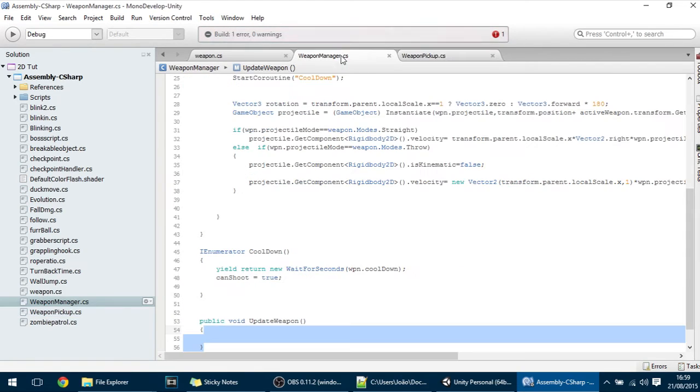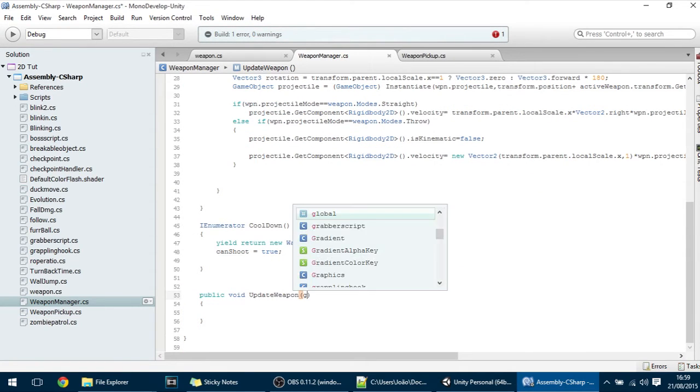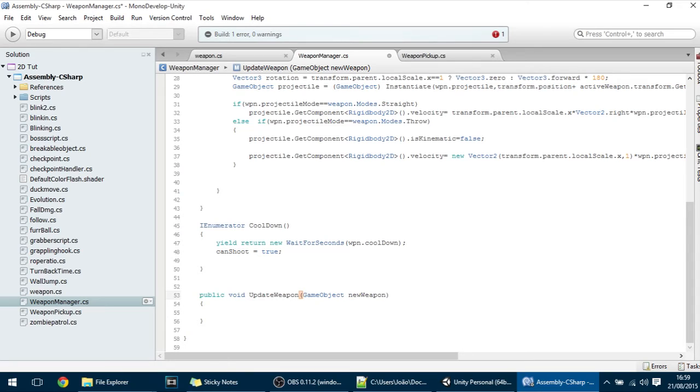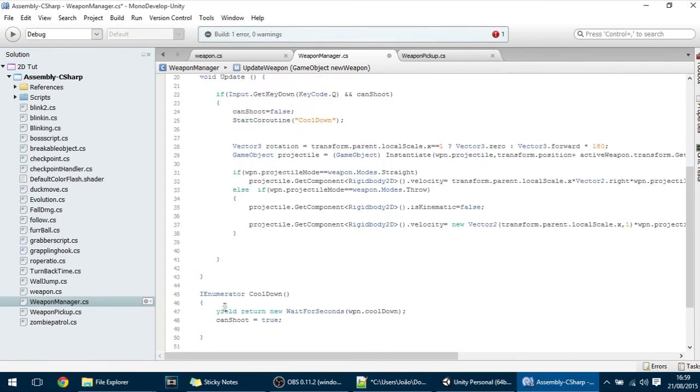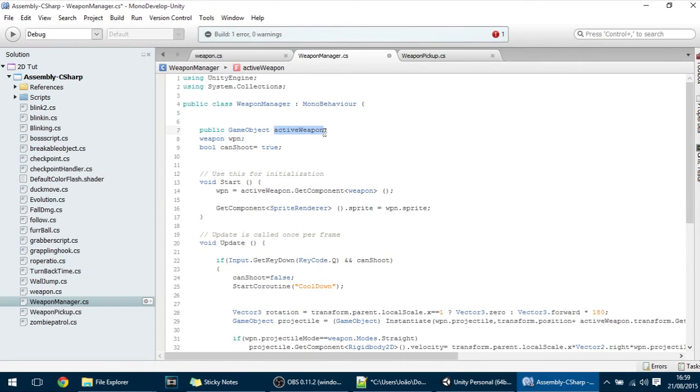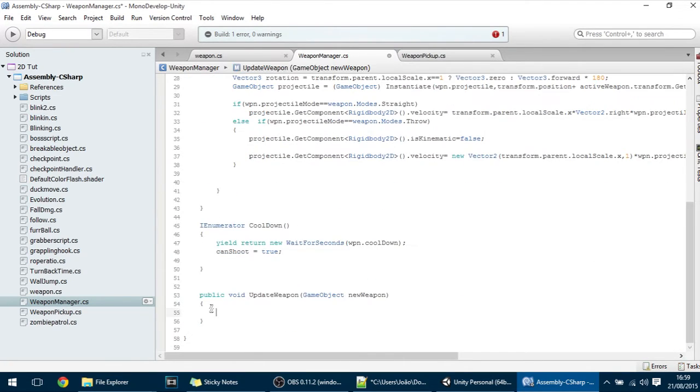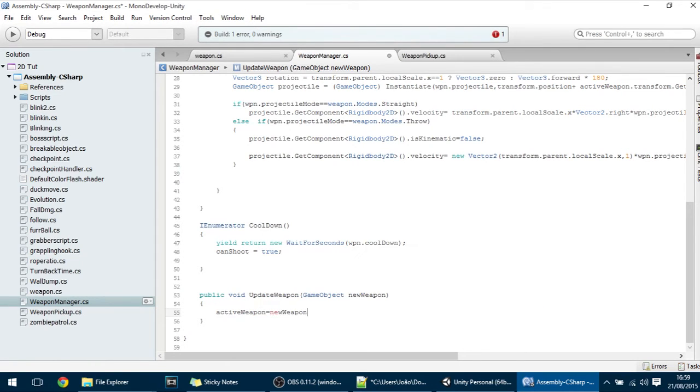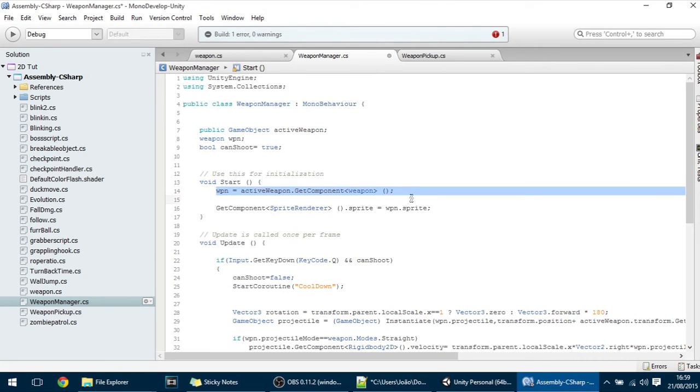And now here in the Weapon Manager let's actually make this function. And I forgot to put here GameObject NewWeapon so that we can change the Weapon. And what do we want to do here? Well we want to restart all of the functions that we started here. So first off I want the activeWeapon to be equal to the new Weapon. So put that there.